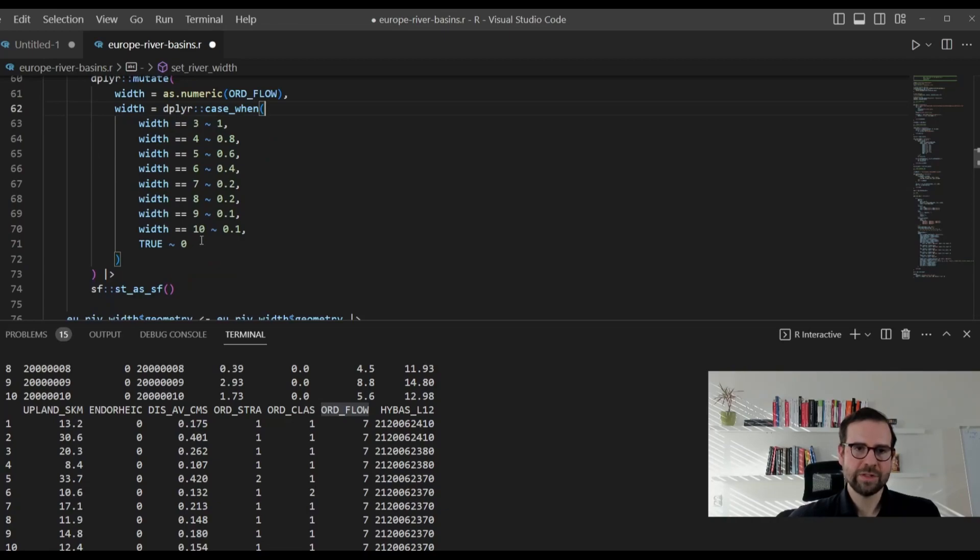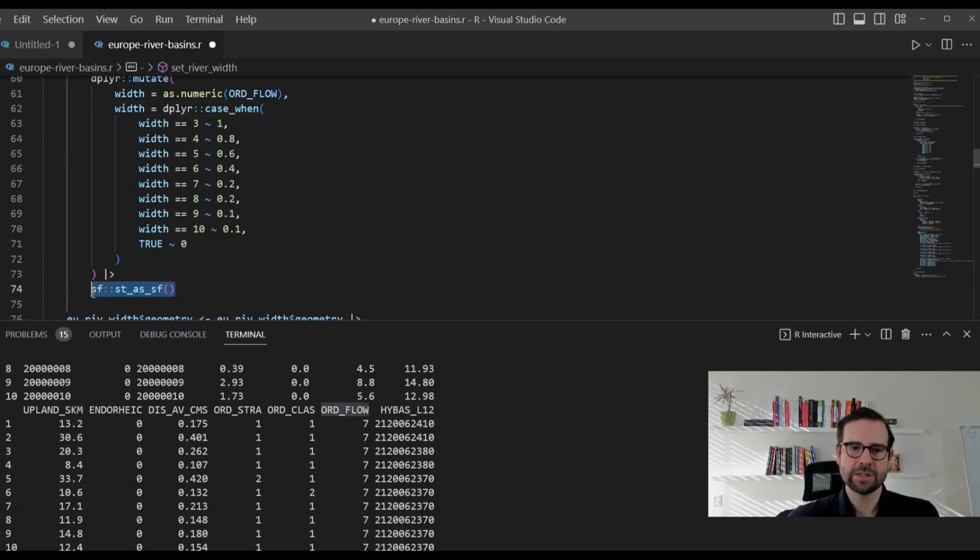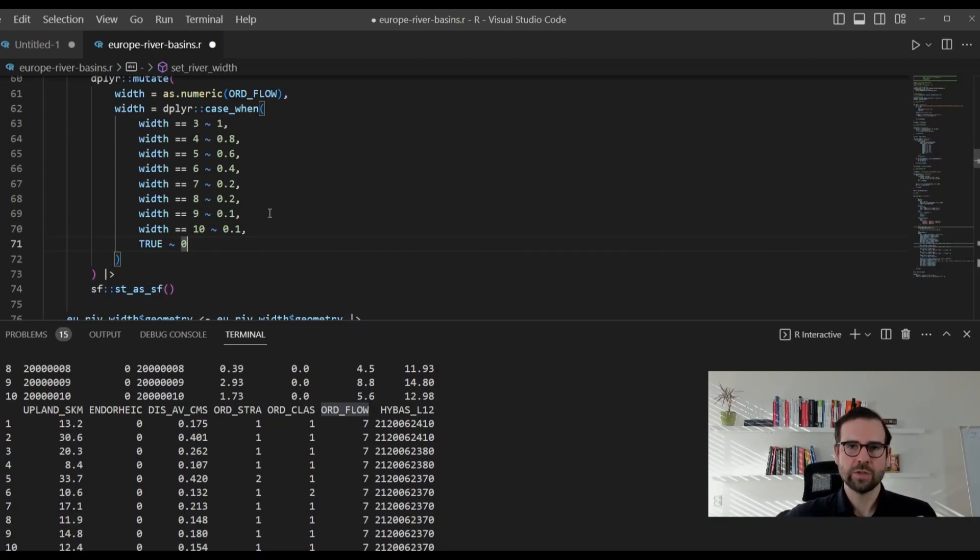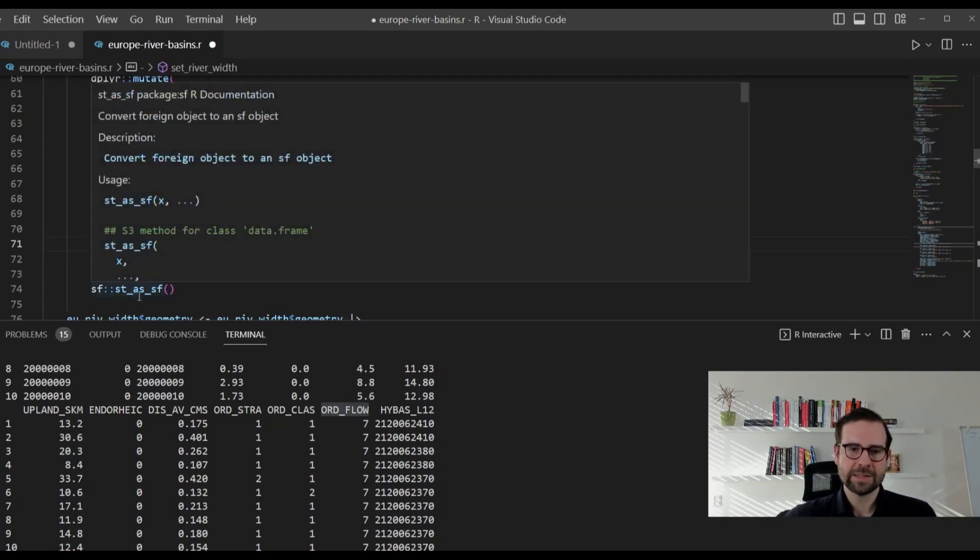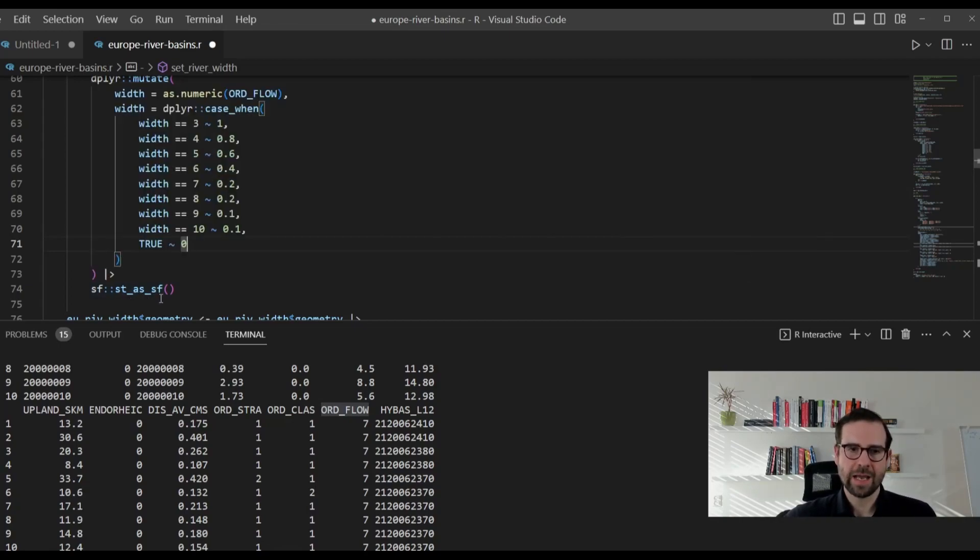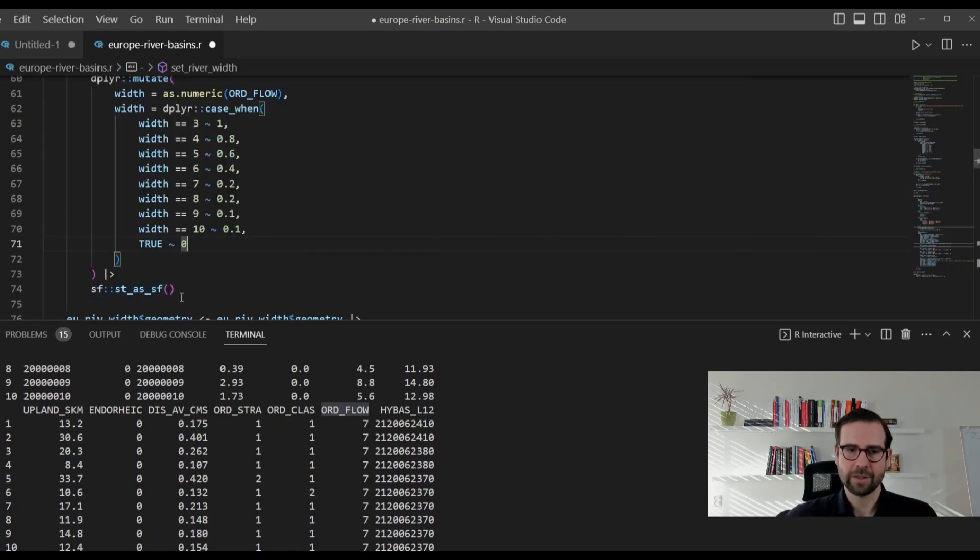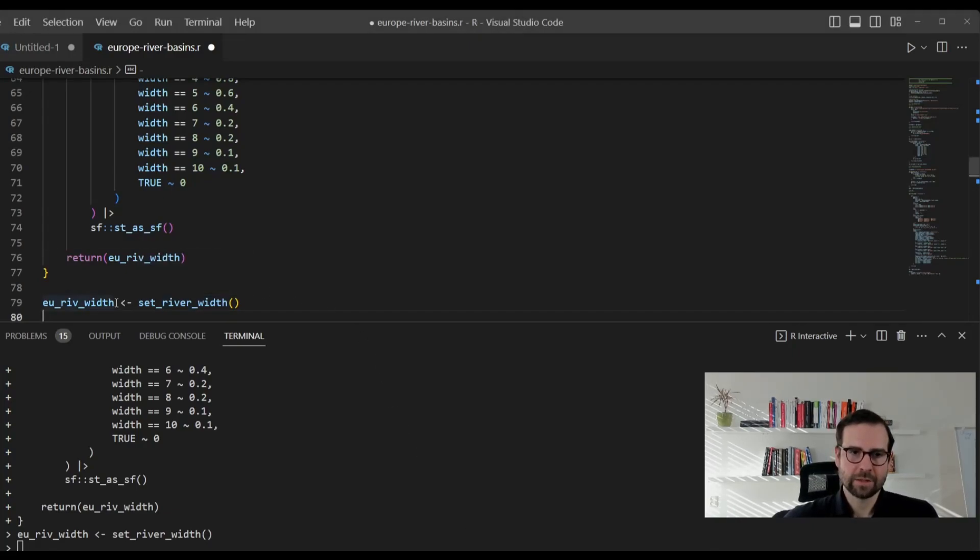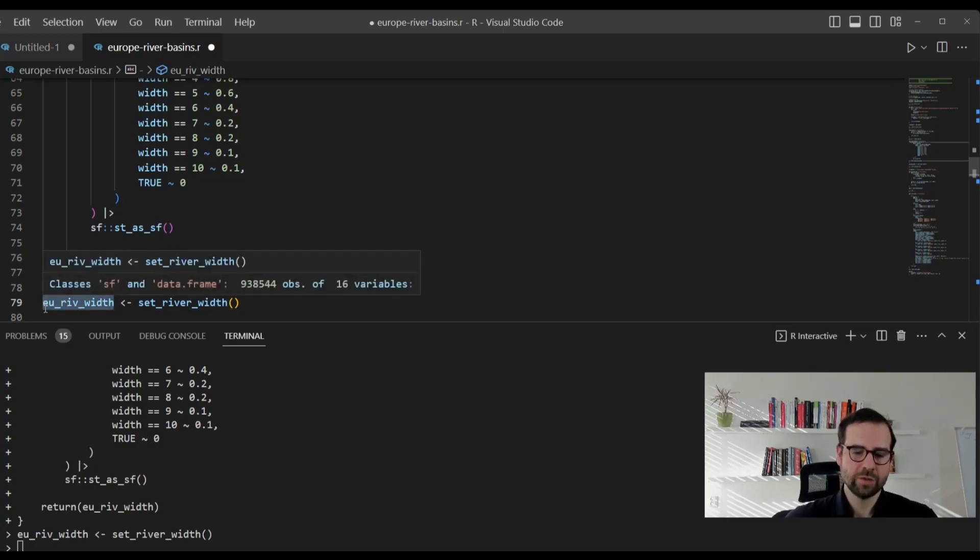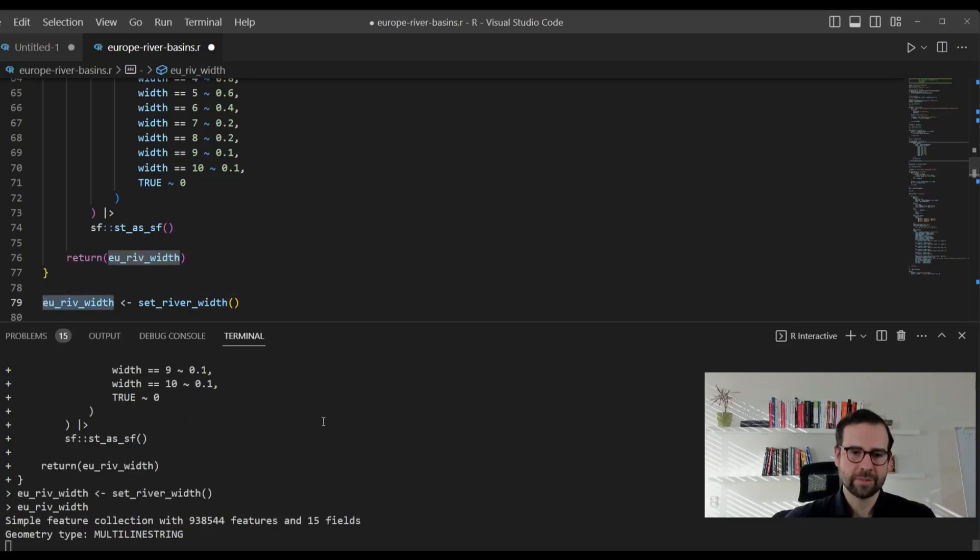Once we do that, a very important thing is to convert whatever you get here, convert it back to an SF object. And to do that, you will use st_as_sf function. Now, once you apply this function and create this eRivWidth object, what you will essentially get is the same shapefile with one addition, there will be a new column. If we inspect this, it's the same one, but now you see it has a width column.